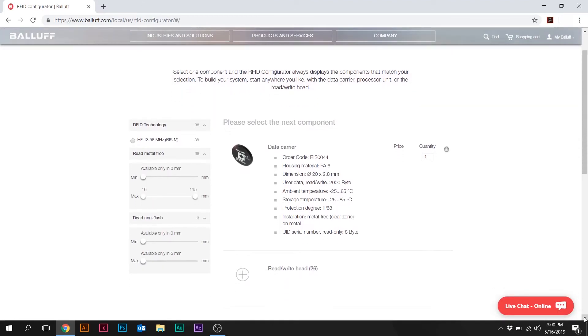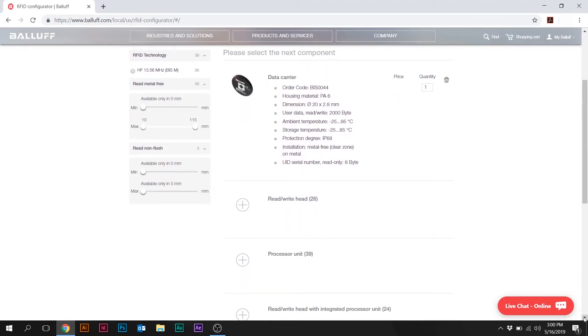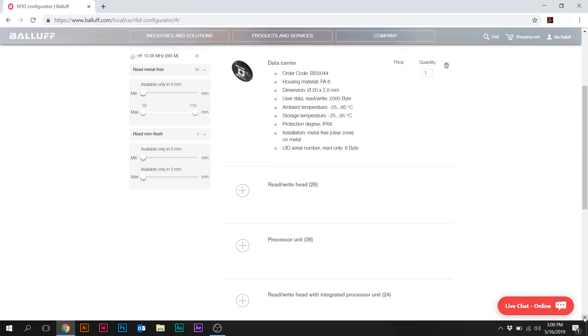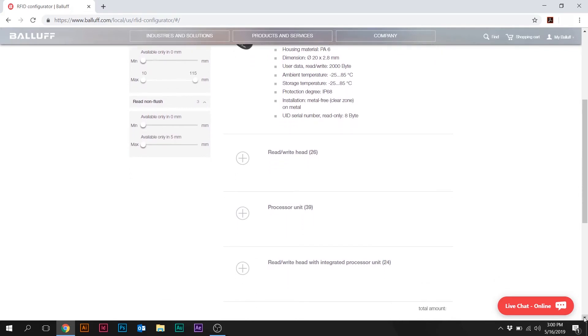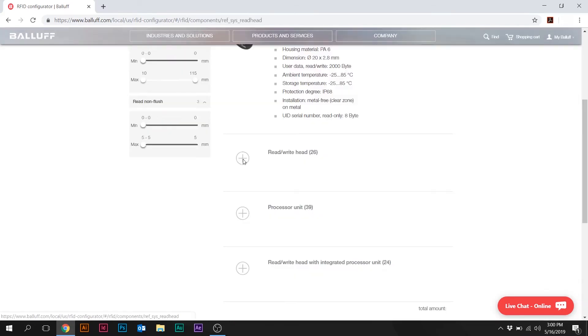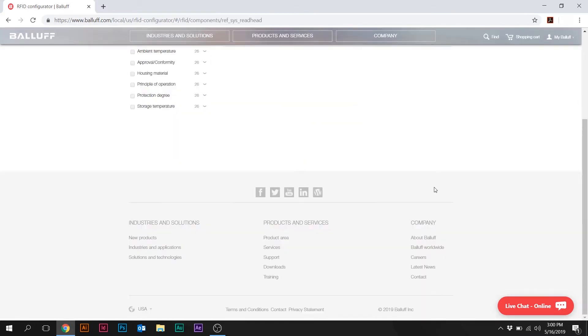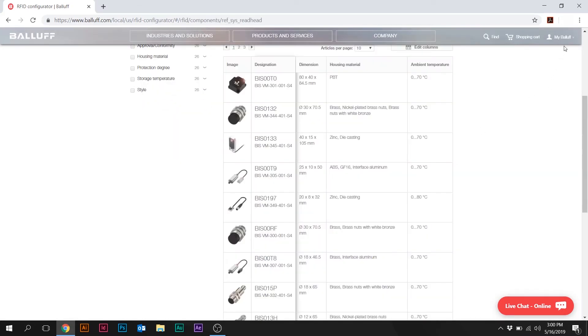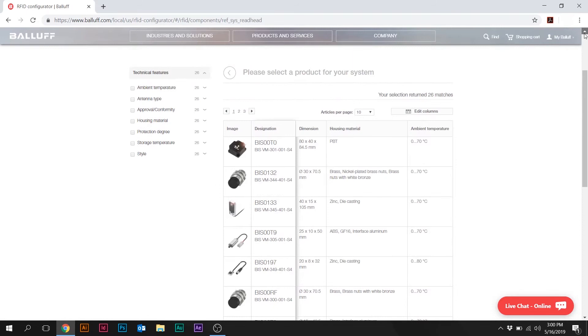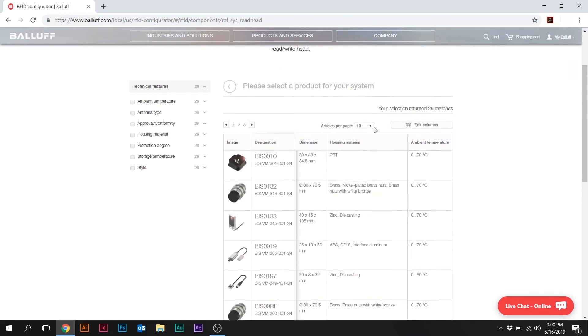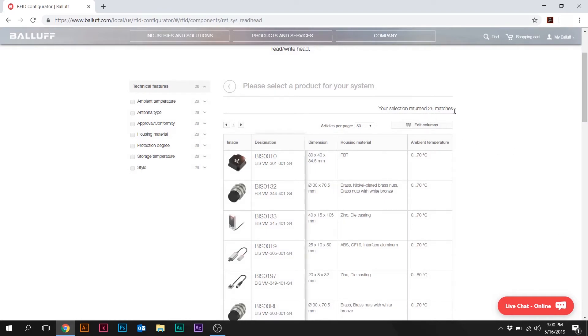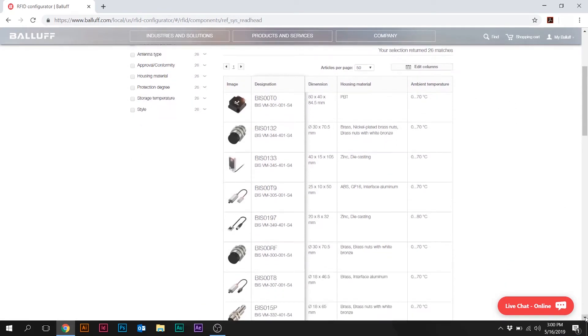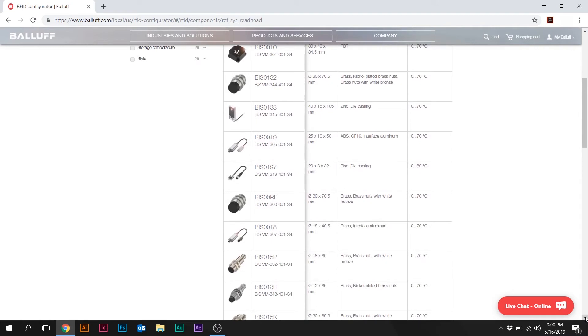So immediately what happens when you've selected one component of the RFID system, it limits down to the number of read heads, the number of processors units, or the combination read-write head with the integrated processor. So basically this tag is going to drive which possible read head or antenna you can use. So let's take a look at what read head slash antenna that we have access to now since we've chosen this tag. There's still a fairly good number of read heads. Let's go down and go to 50 a page. And you see that we've returned 26 matches that work, 26 read heads that will work with that RFID tag.